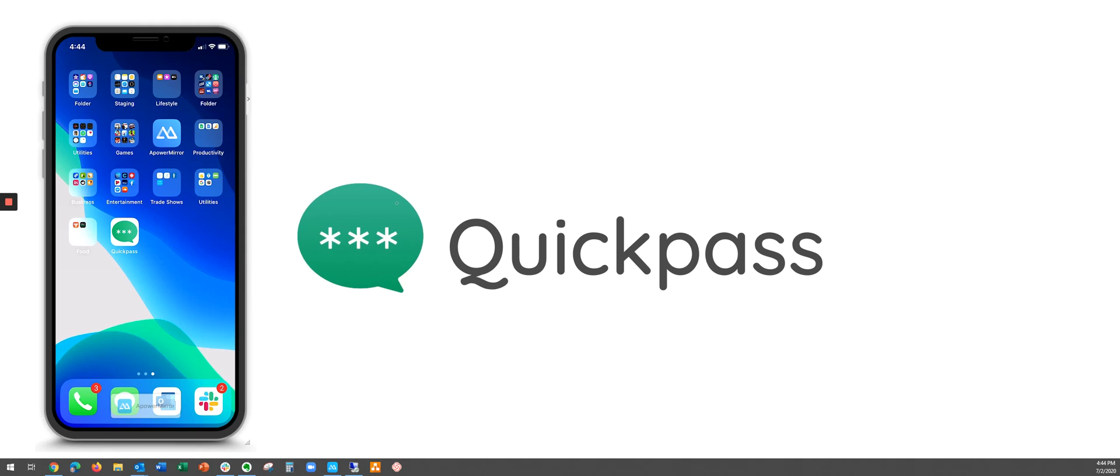Welcome to QuickPass. Today we're going to show you how you can reset your password using the QuickPass self-serve mobile app. This assumes that you already have the QuickPass mobile app set up on your phone.